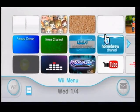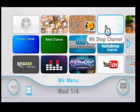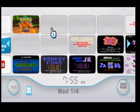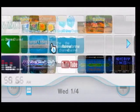Exit to the system menu, and as you can see it is now gone.